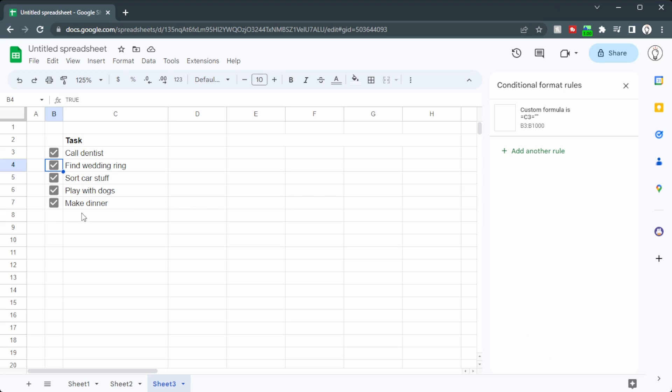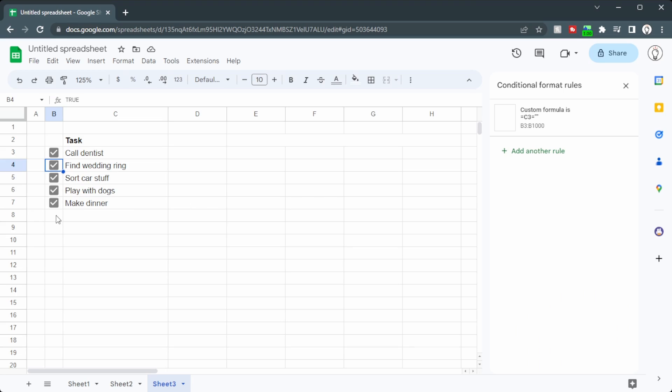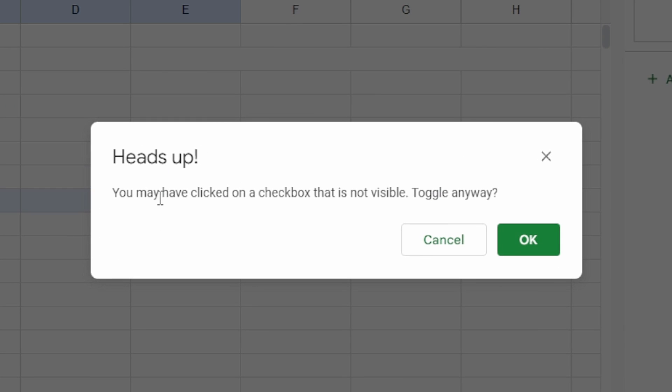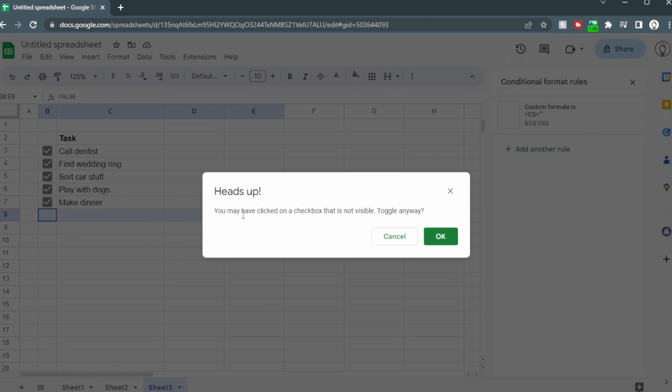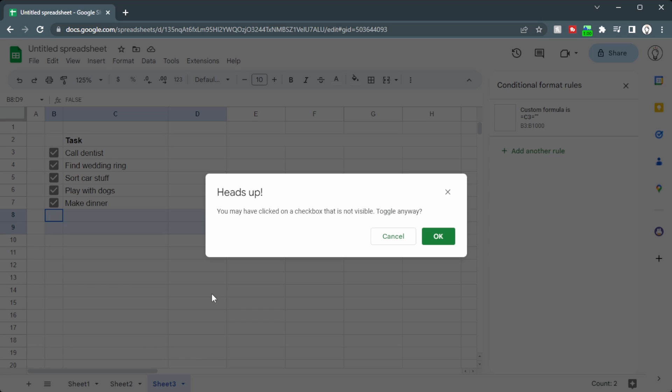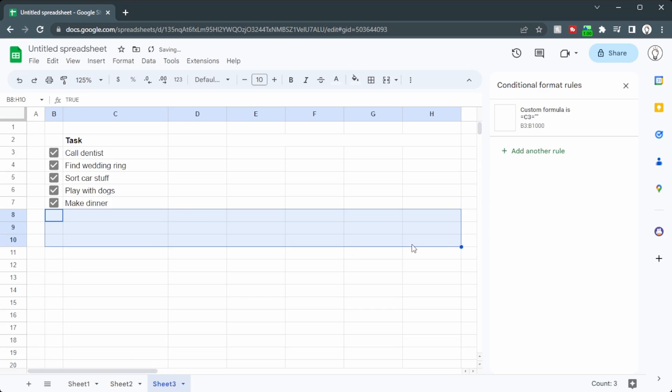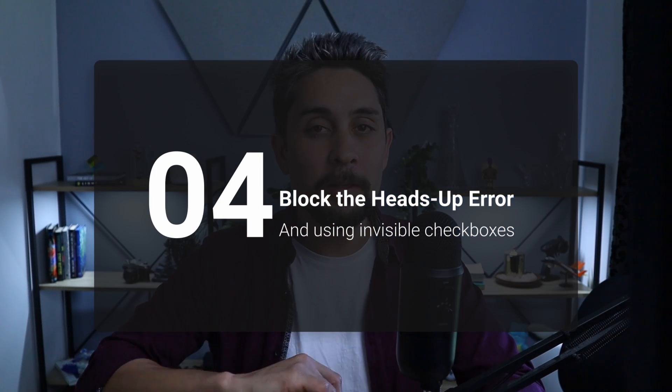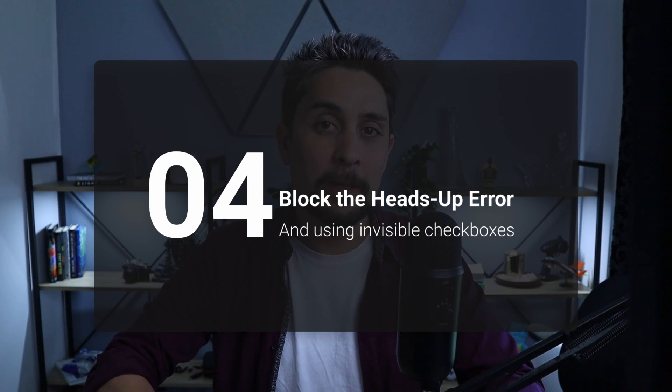Now the problem with this Conditional Formatting is when we click on the checkbox that is invisible, we get this error. Heads up, you've clicked on the checkbox that is not visible. Do you want to toggle it anyway? And you can see as I move my mouse around in the background, there's some problems happening there. So let's click on OK. So here's a way that you can stop that annoying error from coming up.